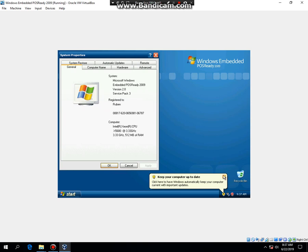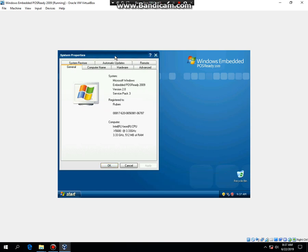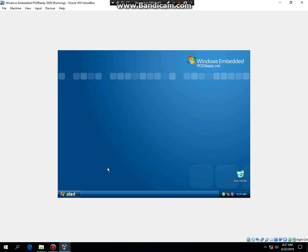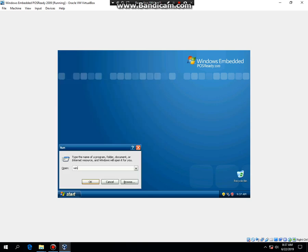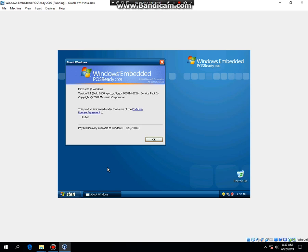If I hit Windows+R and then type WinVer, it will say right here Microsoft Windows version 5.1 build 2600, Windows Embedded POS Ready 2009. So that's how to install Windows Embedded POS Ready 2009 in VirtualBox.